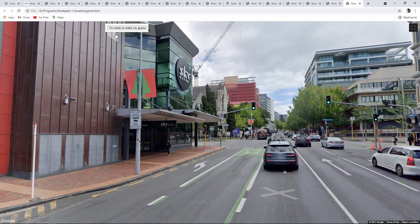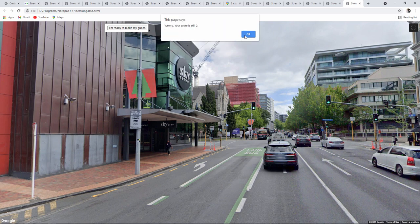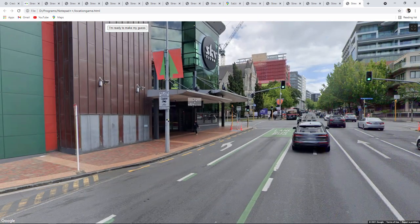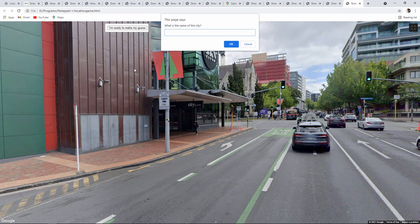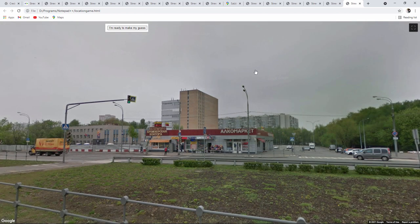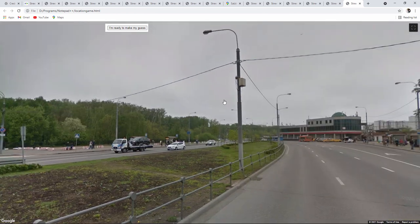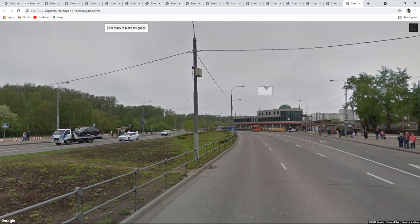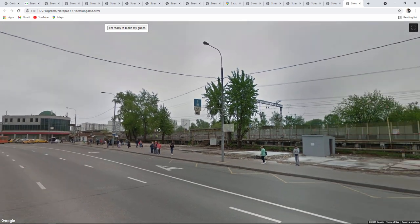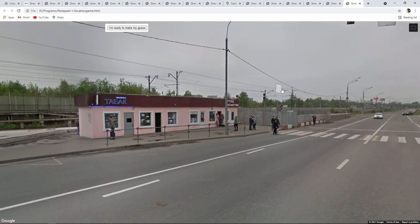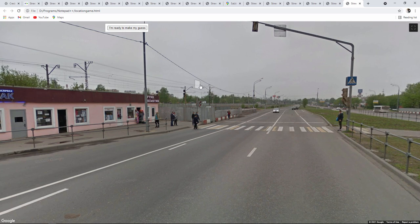And that seems to be working fine. I'm getting the same location over and over here. The more locations I have, the better it would be. I just need to add some more data to that array variable. Crikey, that's a pretty grim-looking place, isn't it?